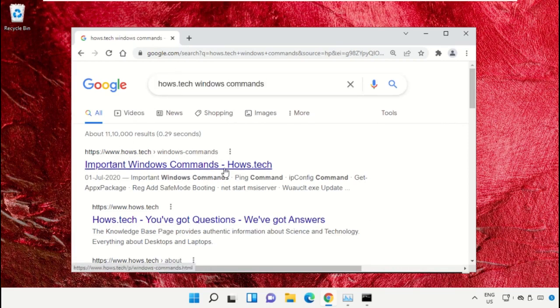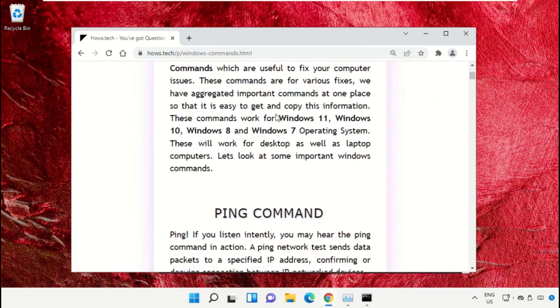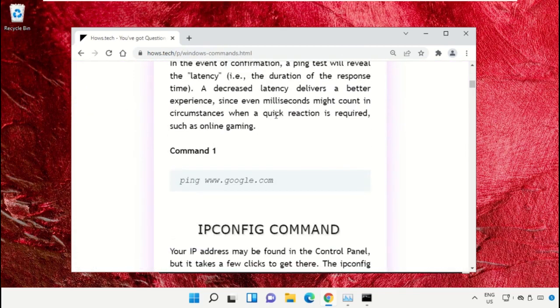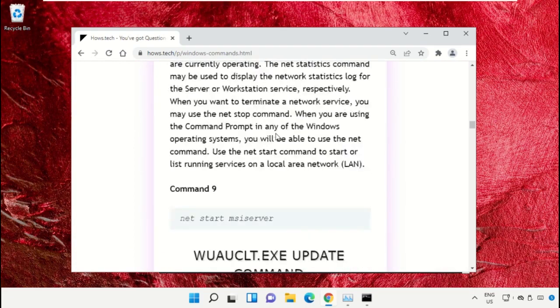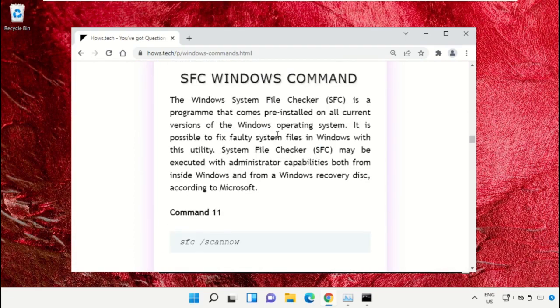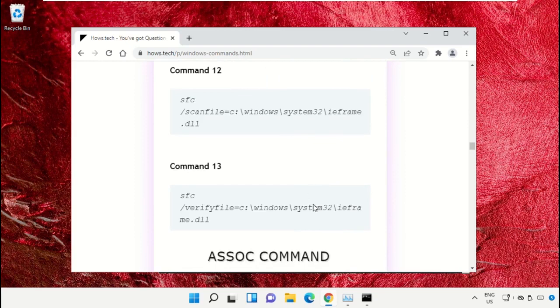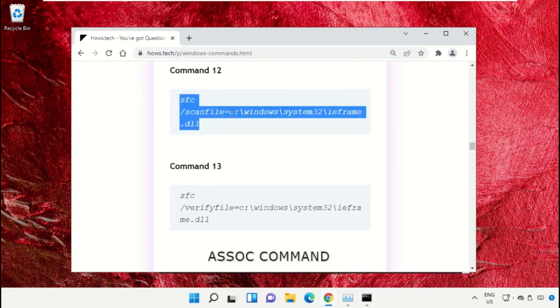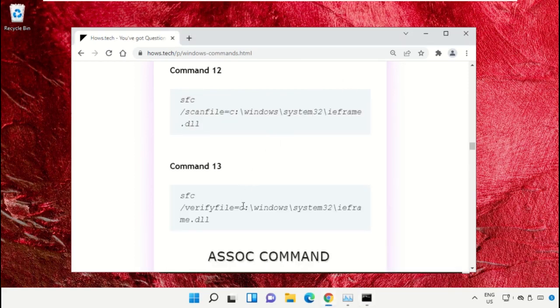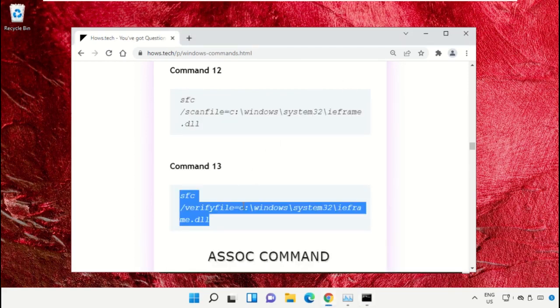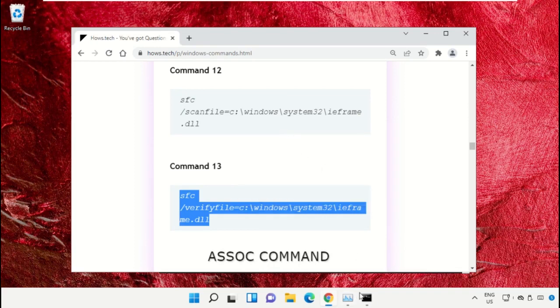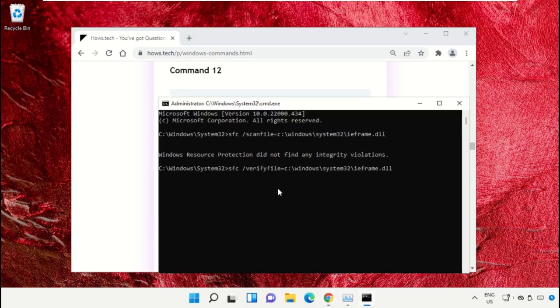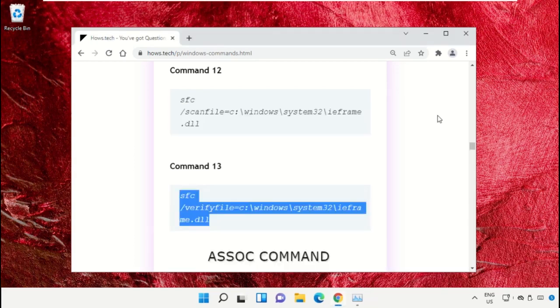Scroll down and copy command number 12. Go to the Command Prompt window and simply right click to paste that command and hit enter to execute it. Then copy command number 13, right click and paste the command, and hit enter. Once done, close the Command Prompt window.